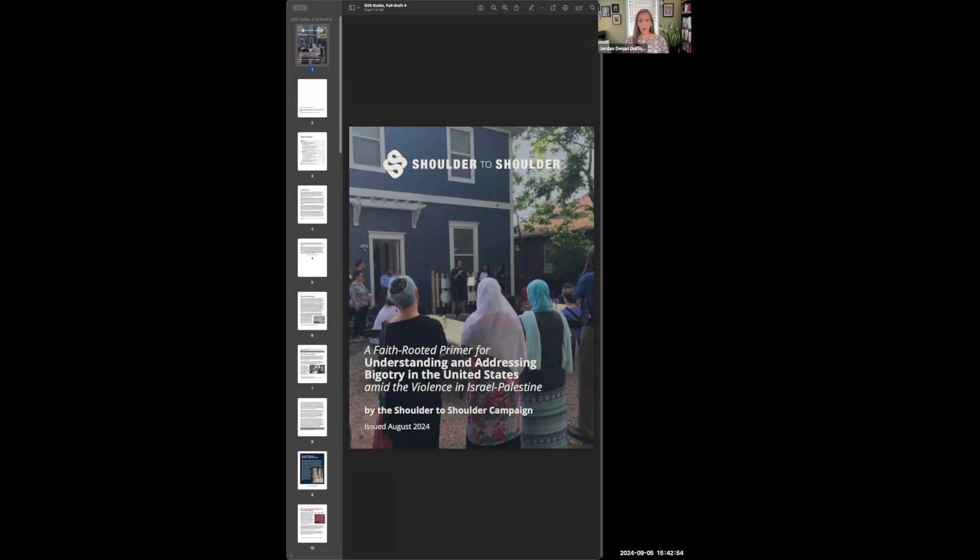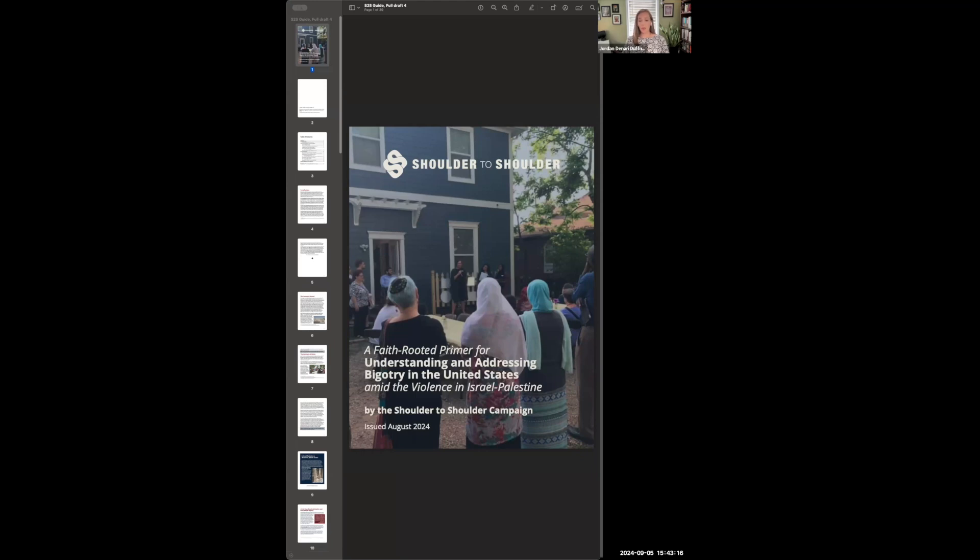It's our faith-rooted primer for understanding and addressing bigotry in the United States, particularly amid the violence we're seeing in Israel-Palestine. In this primer, we look at the anti-Muslim, anti-Jewish, and anti-Arab bigotry that many Americans are experiencing right now, and we want to help faith leaders understand and address these different forms of hate arising in our communities. This primer has been in the works for a long time. There was a need for something like this long before the latest surge in violence in Israel-Palestine, but our partners have been particularly eager for this resource in recent months, and we're really excited that it's finally ready to share with you all.